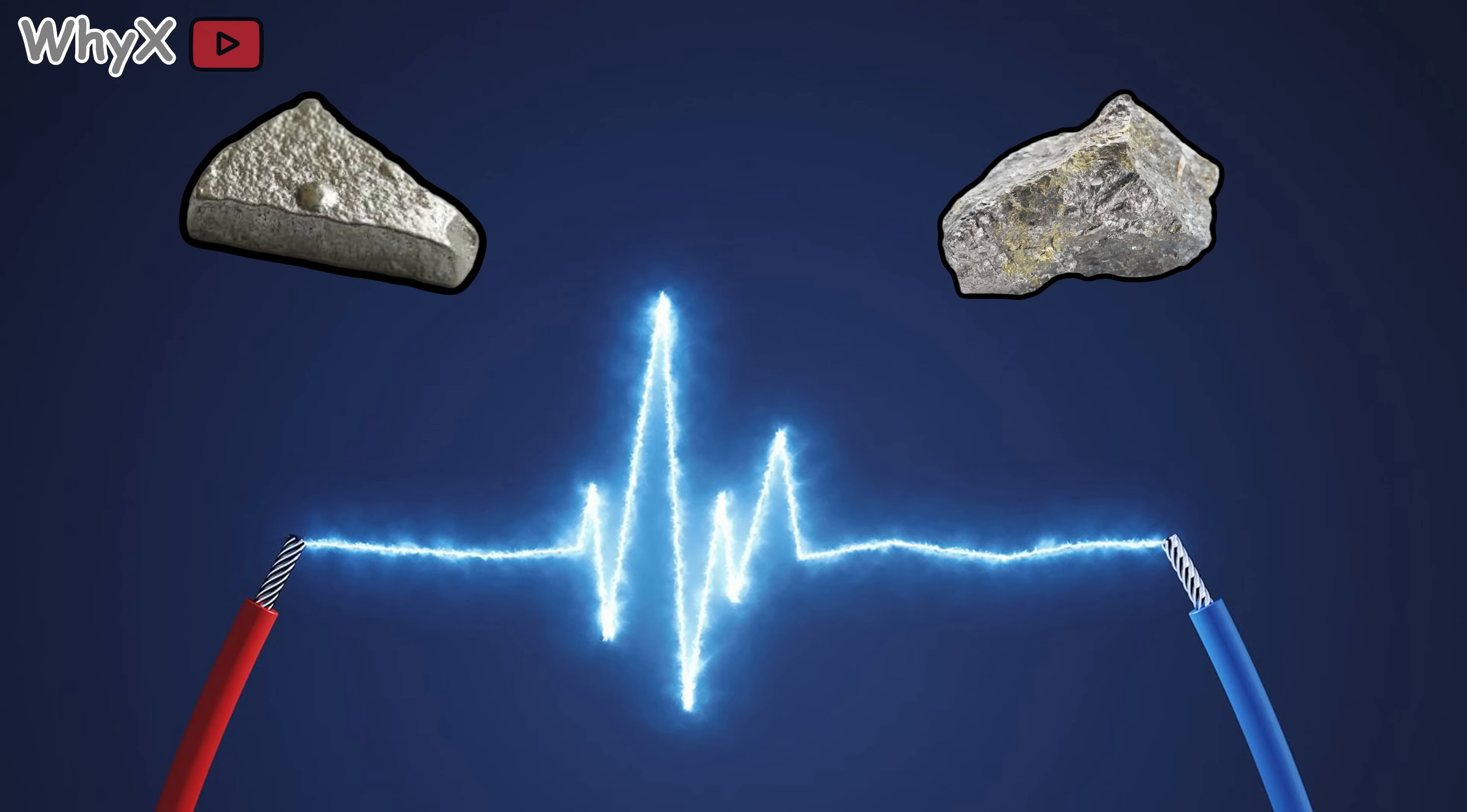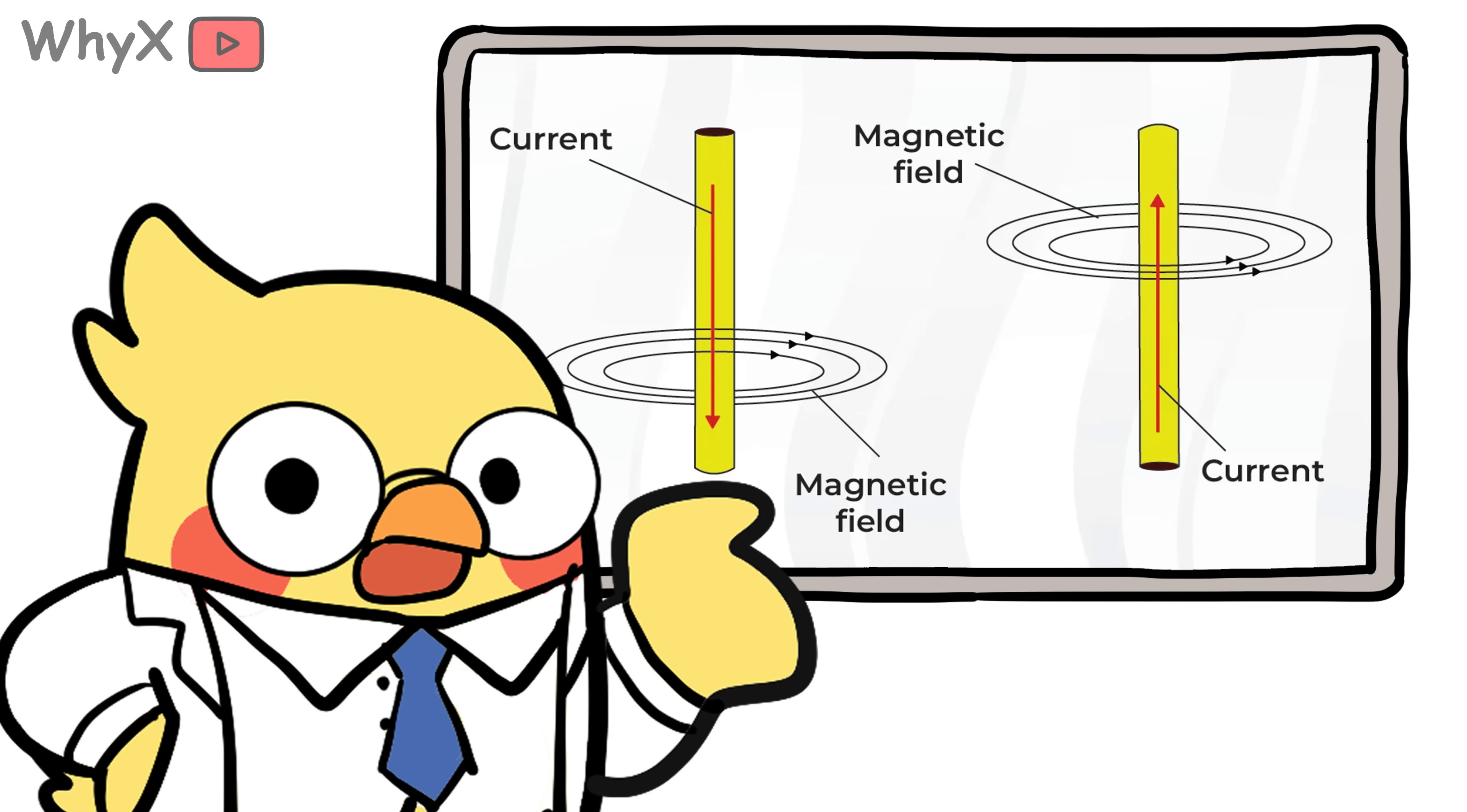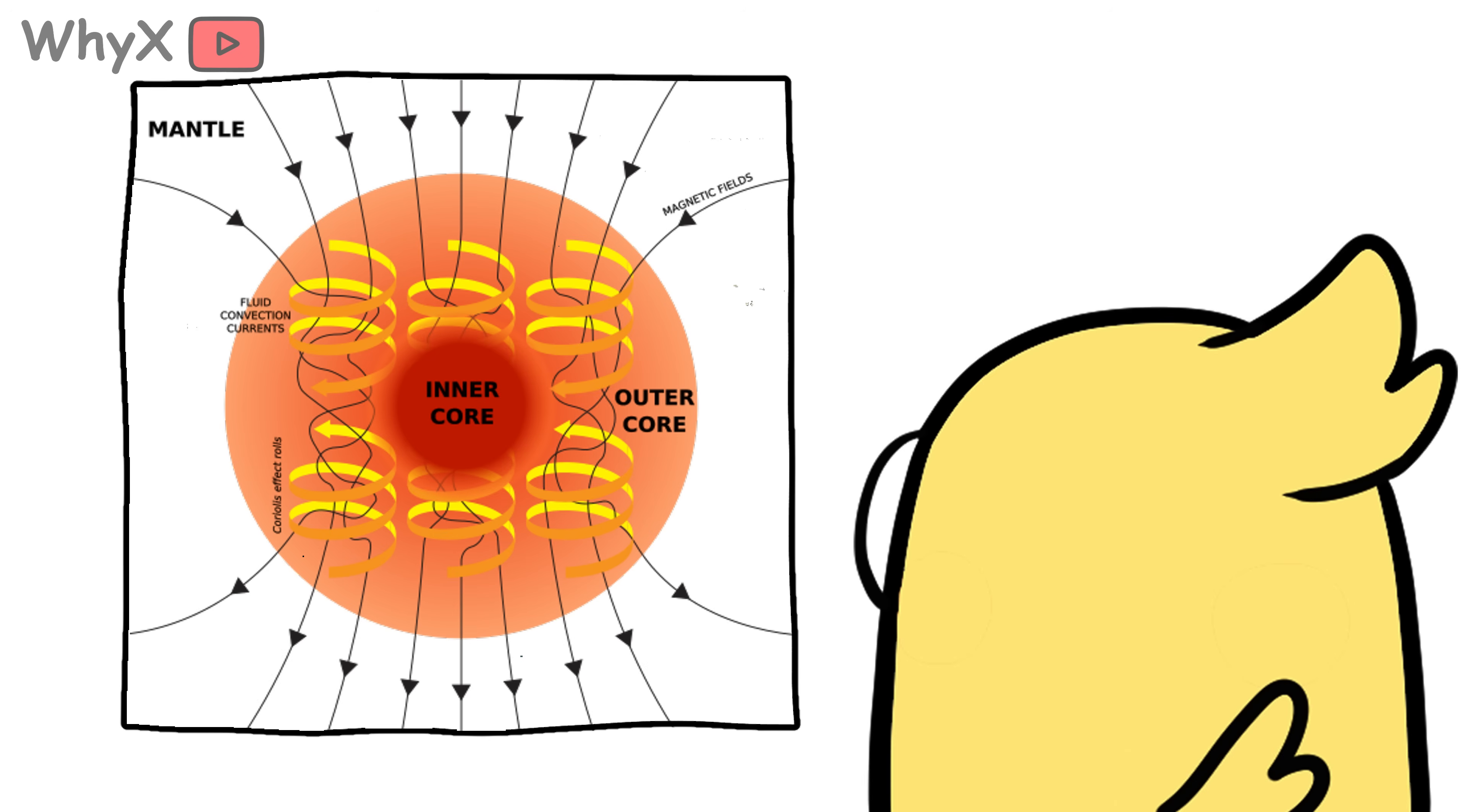Because iron and nickel are metals that conduct electricity, their movement creates electric currents. And whenever you have electric currents, you get a magnetic field. This is called the geodynamo effect. The Earth's molten core is basically nature's version of a giant electrical generator.